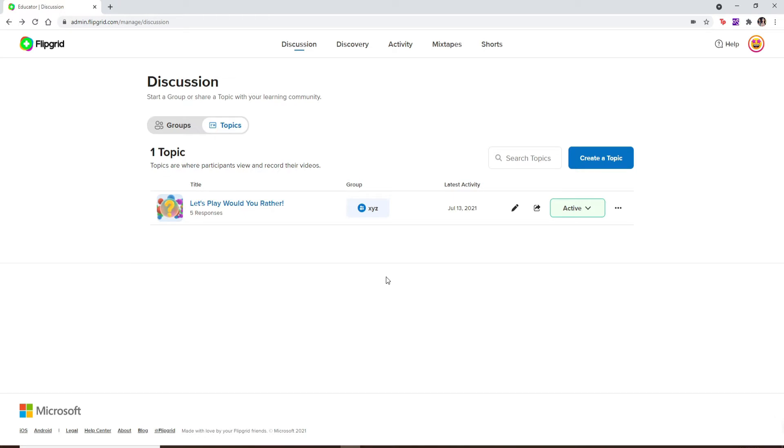Now, the default recording time for Flipgrid will always be 1 minute 30 seconds, but educators can adjust this from 15 seconds up to 10 minutes.